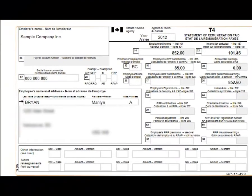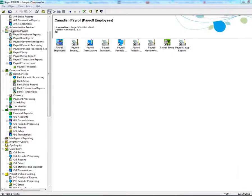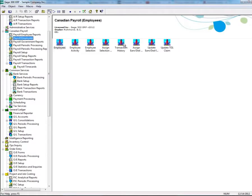Occasionally, an employee's T4 amount may need to be adjusted or corrected. This can be done using Transaction History within the Canadian Payroll Module. To make T4 adjustments, go to the Canadian Payroll Module, then Payroll Employees, then double-click on Transaction History.